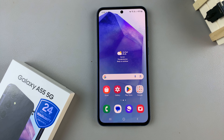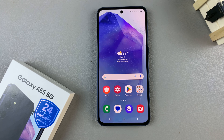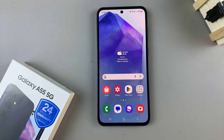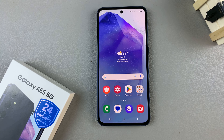In today's video I'll be showing you how to change the theme on the Samsung Galaxy A55 5G. First, access the Galaxy Theme Store, and you can do this in two ways.